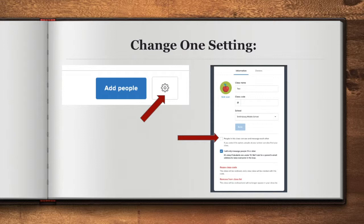After setting up your first class, be sure to go to the settings cog in the upper right-hand corner and be sure to unmark 'People in this class can see and message each other.' You will need to do this for each class. By not choosing this option, you are safeguarding your classes against external access.